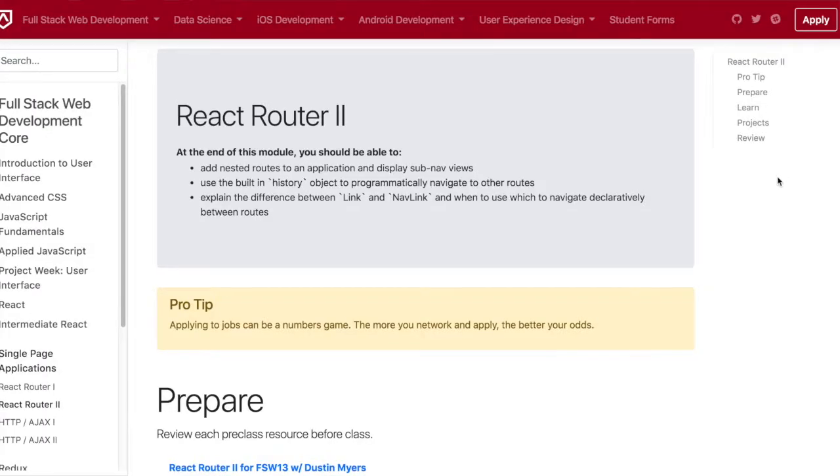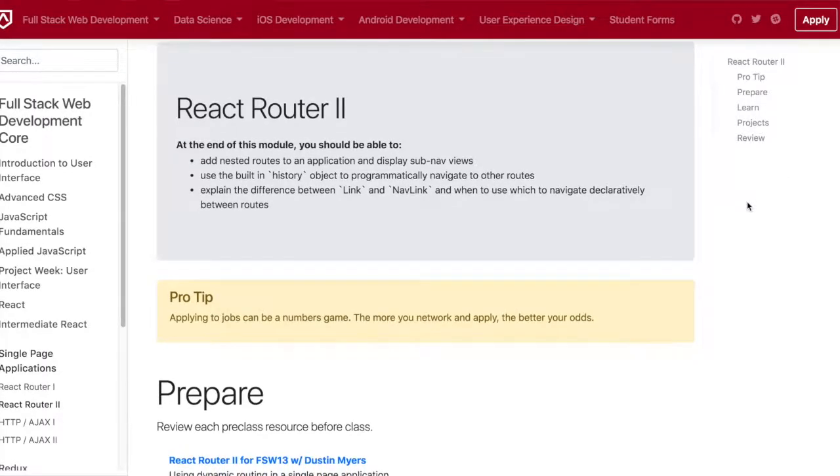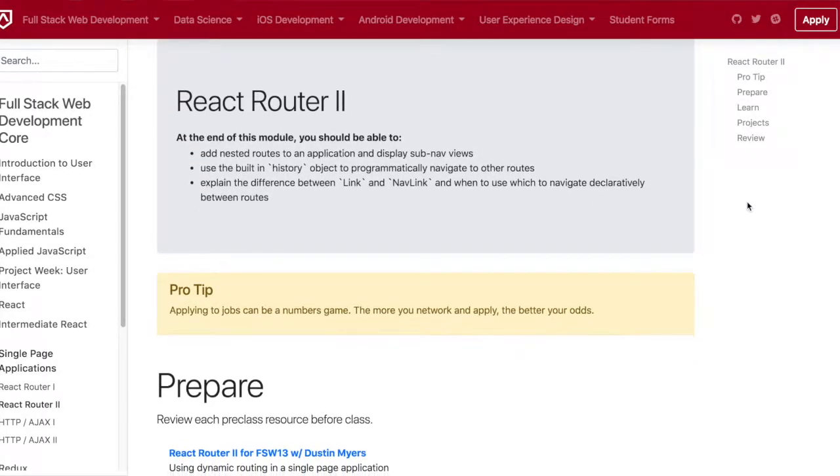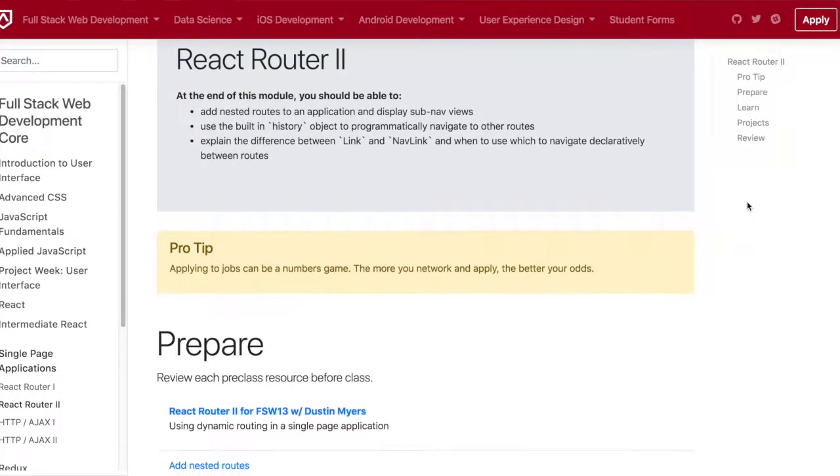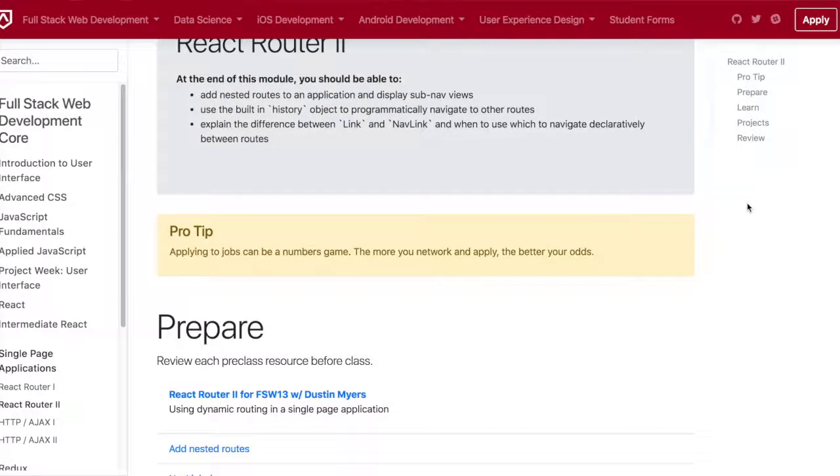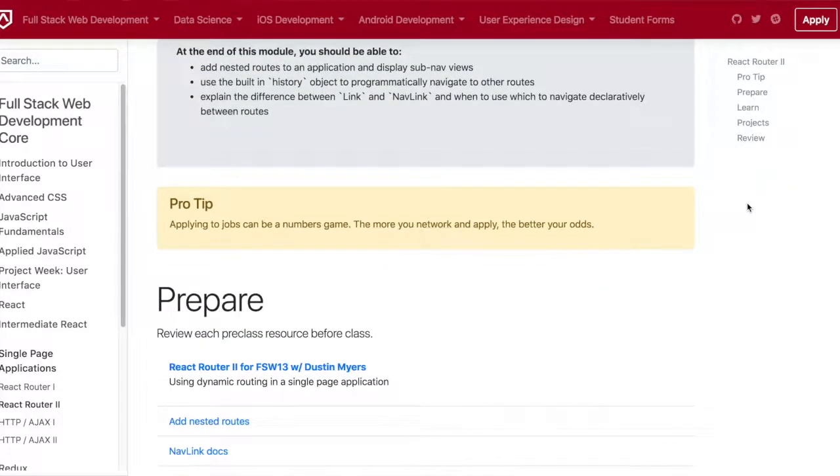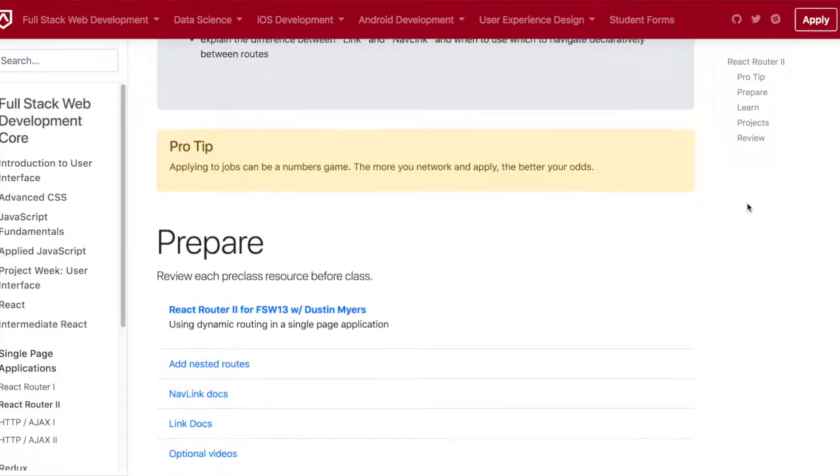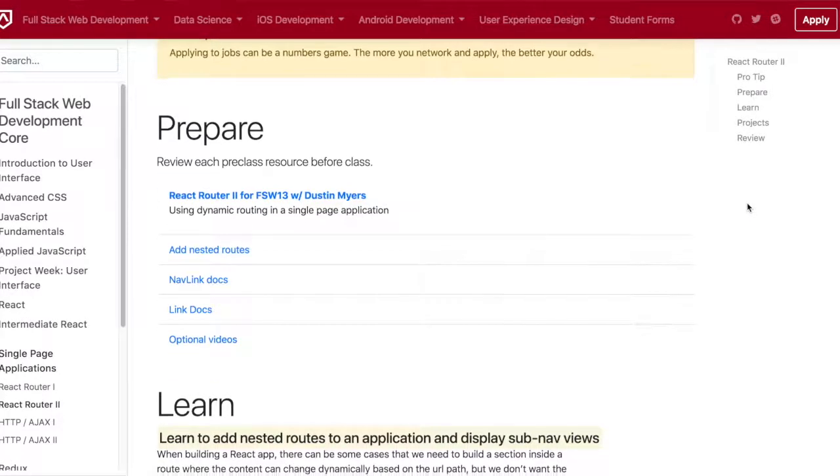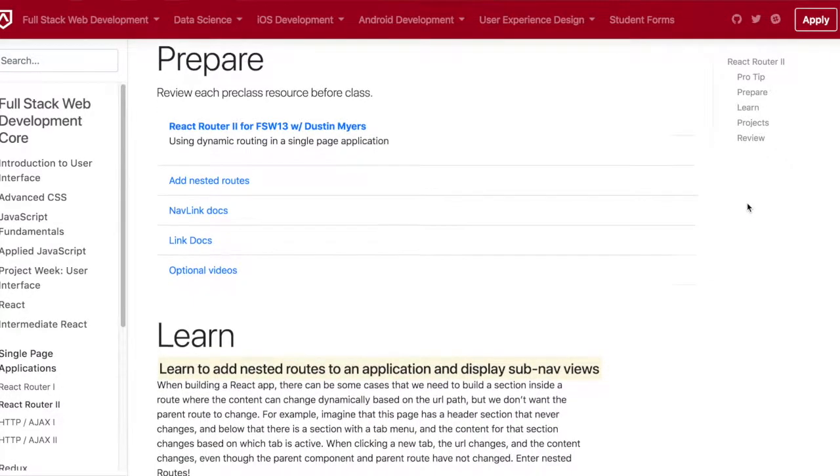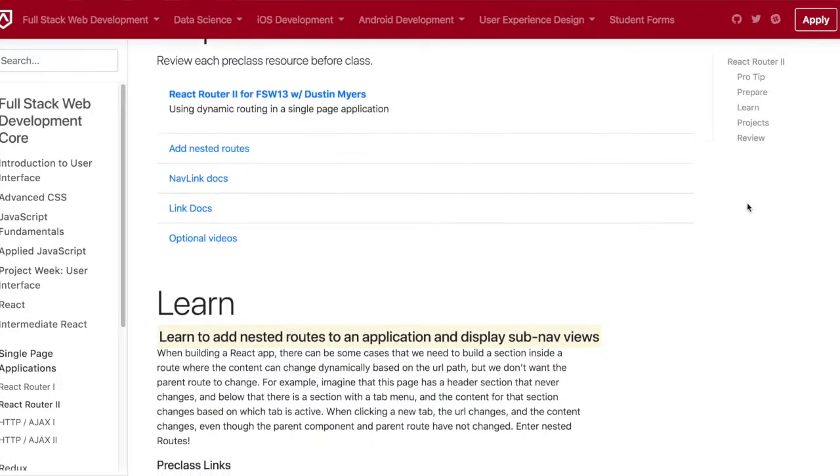The topic for today was React Router 2, the same project for the most part from yesterday. I finished most of the MVP goals and just started working on the stretch challenges.